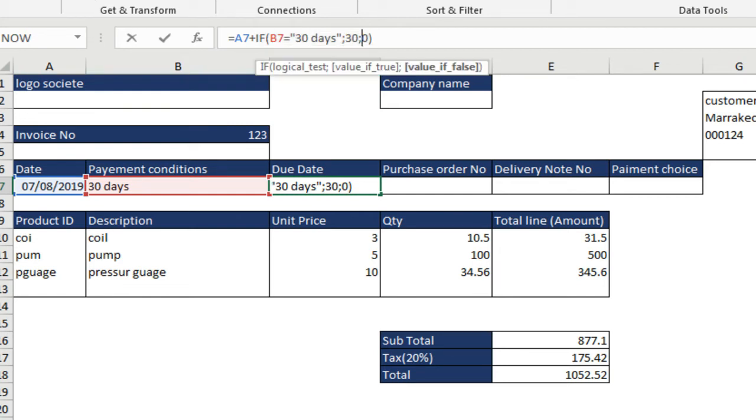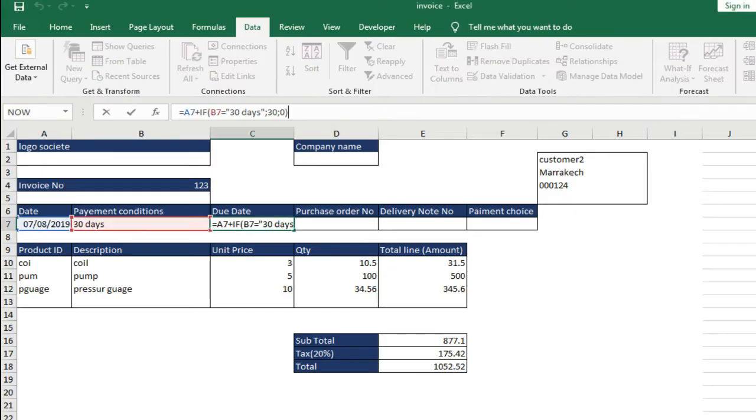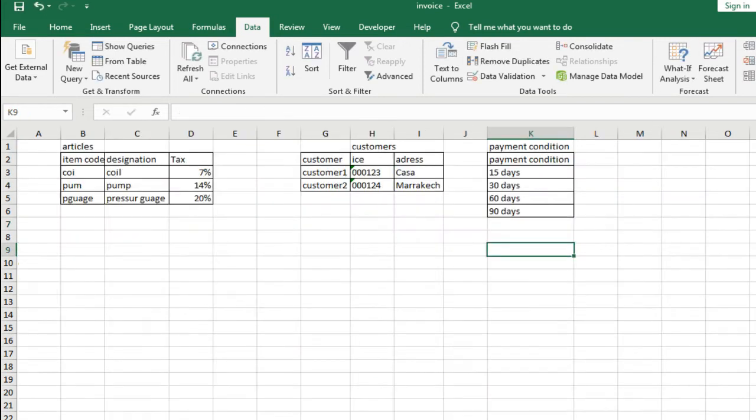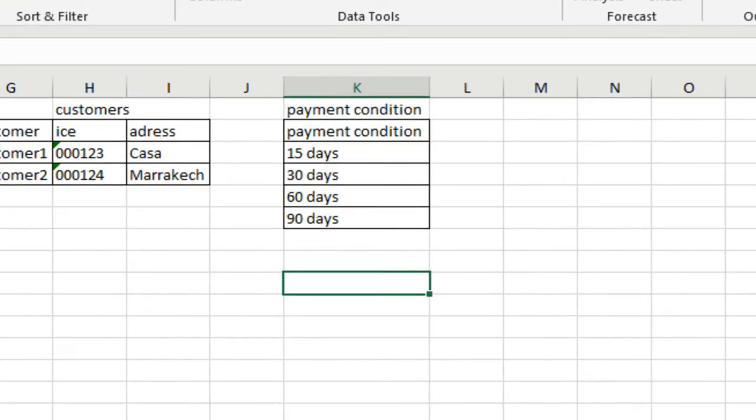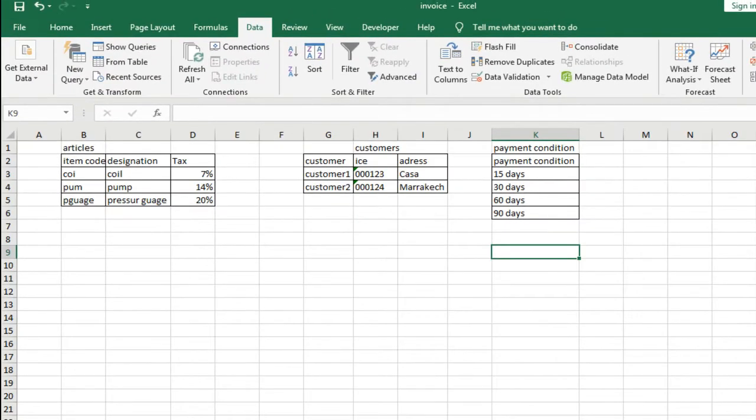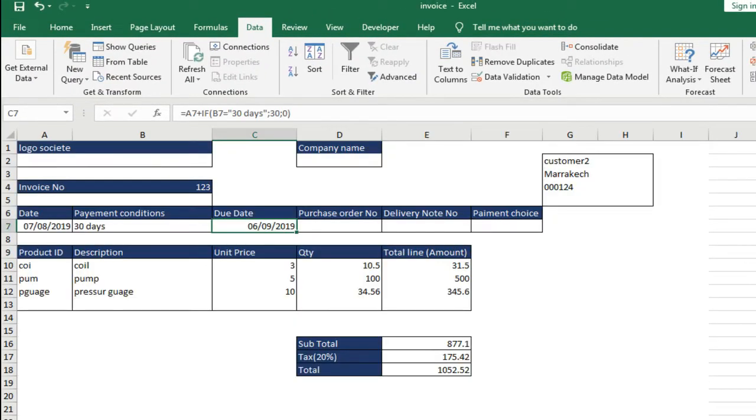30 days with space is not 30 days attached. And now to not be limited to one condition 30 days, we will add several conditions, quickly creating in the sheet tables all the conditions that we have in a table payment condition. So, we enter 15 days, 30 days, 60 days, and 90 days. You can add the number you want, but provided you add it in the function IF. We will see it in a moment.